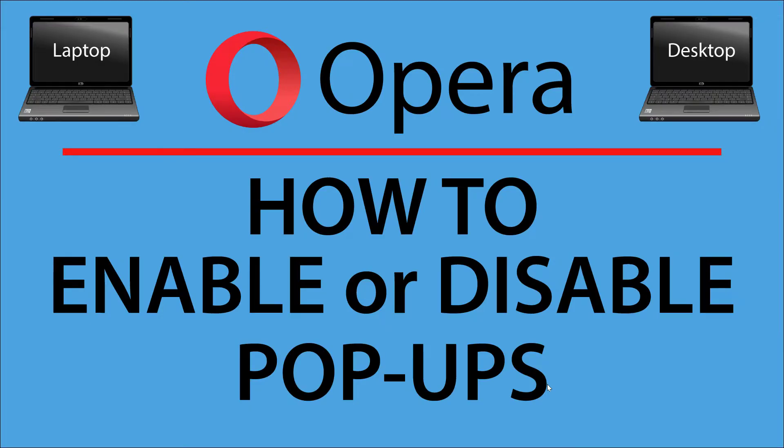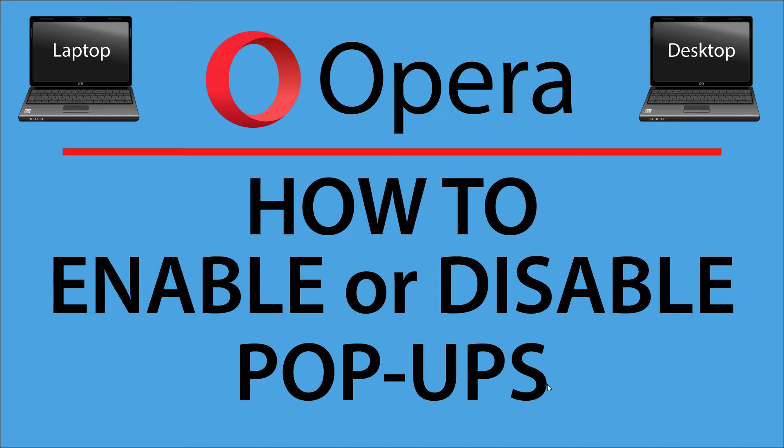This is going to be a video tutorial on how to enable or disable pop-ups in the Opera web browser. I'll be using a desktop PC for this. Let me jump over to my browser here.